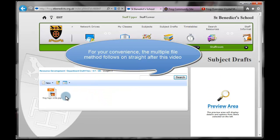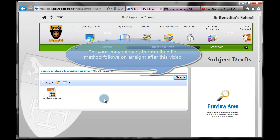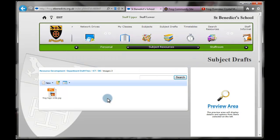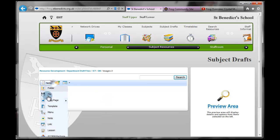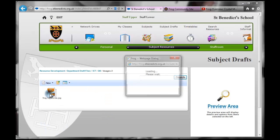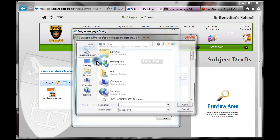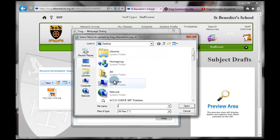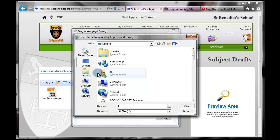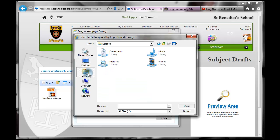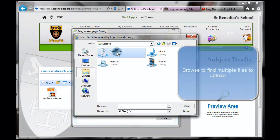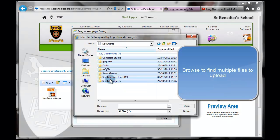The next tutorial is on uploading multiple images. To upload multiple files, you quite simply click on New File. And it's exactly the same method. But this time, rather than just choosing one at a time, we're going to go and choose something different.